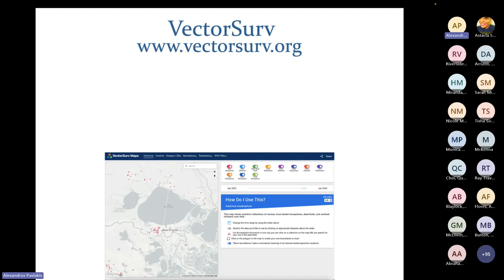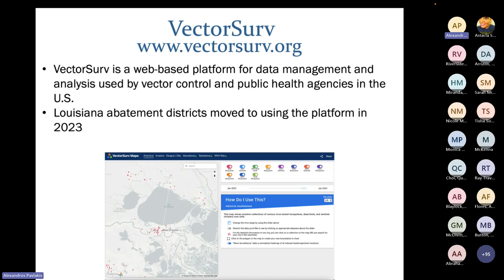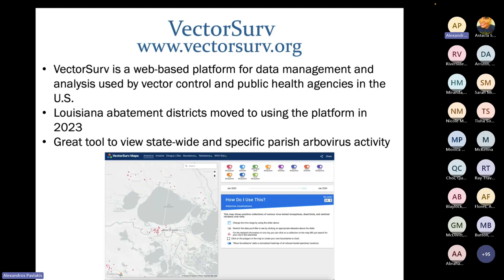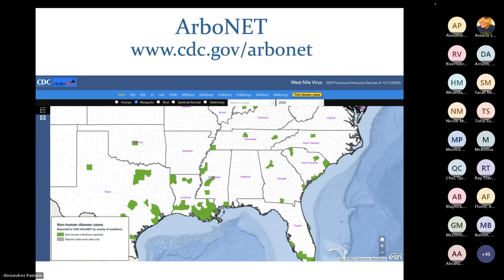Two great online resources: First, Vectorserve at www.vectorserve.org — a web-based platform for data management and analysis used by vector control and public health agencies in the U.S. In 2023, Louisiana abatement districts moved to all use this platform for arbovirus reporting. They have public maps where you can see statewide and parish-specific arbovirus activity. Second, Arbonet at cdc.gov/Arbonet — an amazing source to see arbovirus activity for humans, mosquitoes, birds, horses, and more, at the parish-wide level to stay informed during peak seasons.